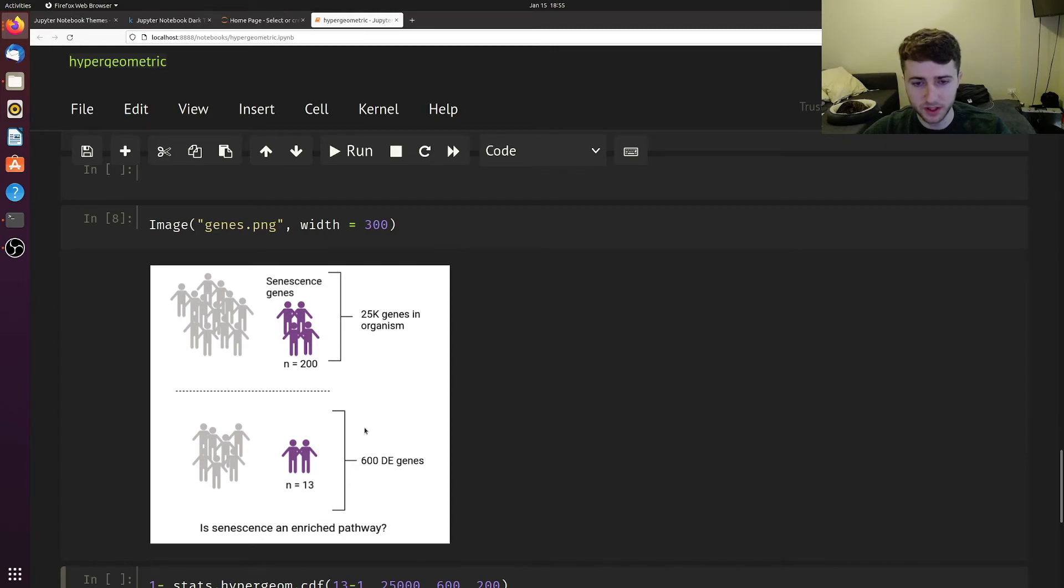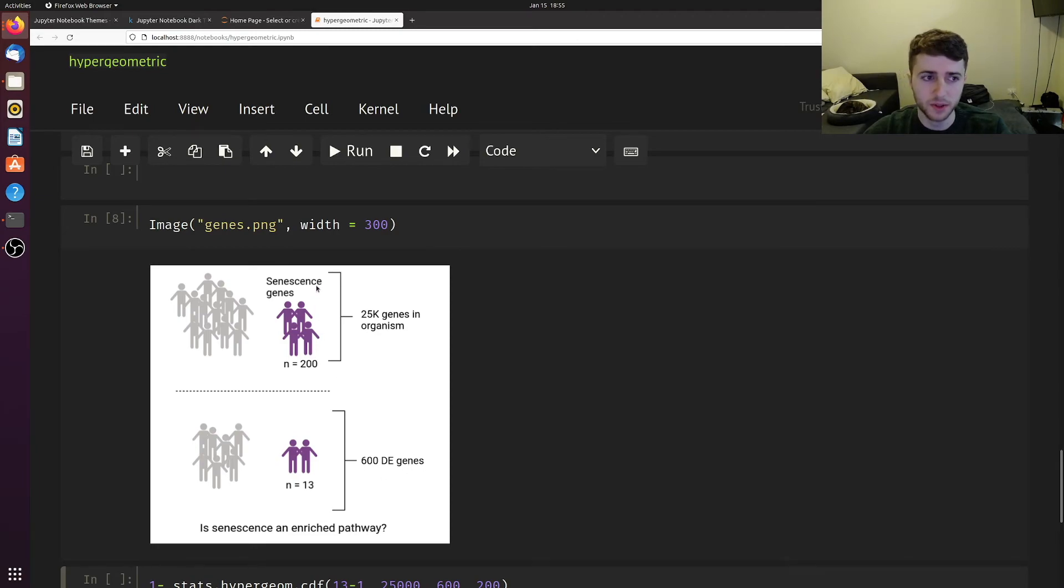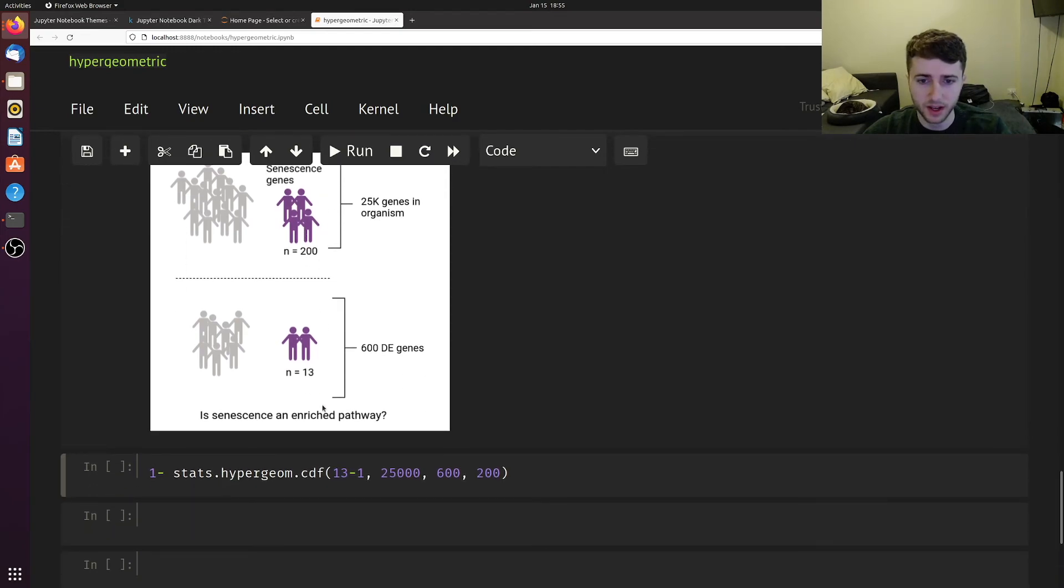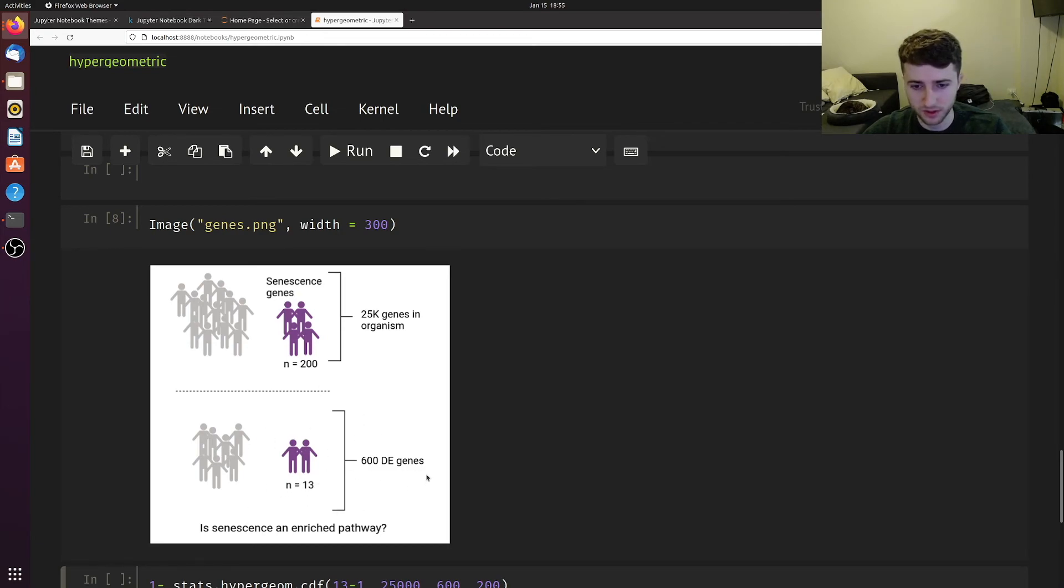We want to see if senescence genes are significantly enriched in this differential expression. Let's say we come up with 200 senescence genes—maybe it's a GO term that has 200 genes. Out of our 600 DE genes, we had 13 of those 200. Is senescence enriched in this differential expression?